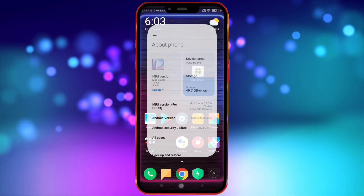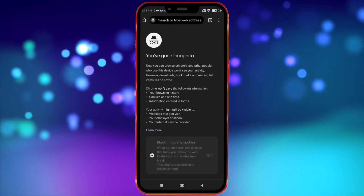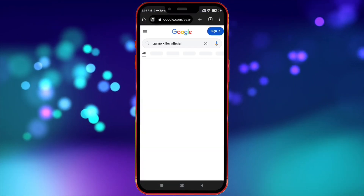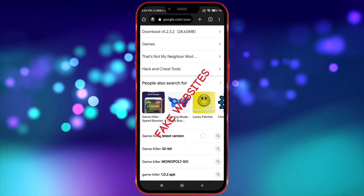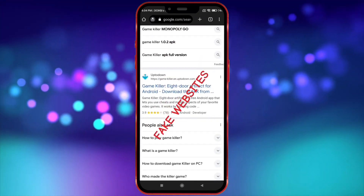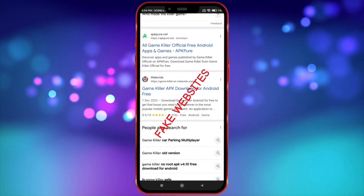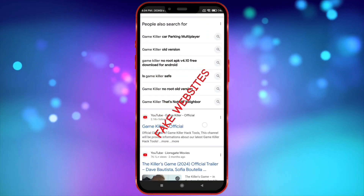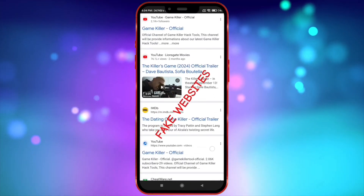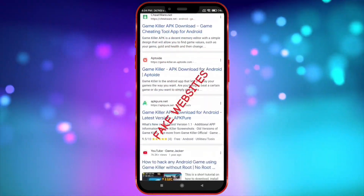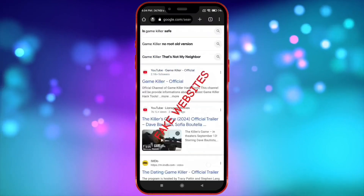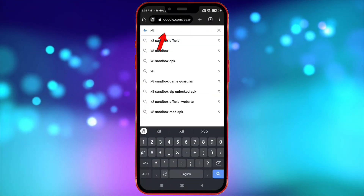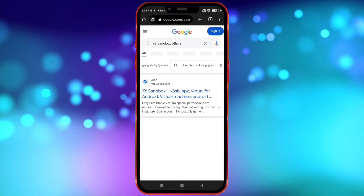Now, let's install the latest version of GameKiller from the official website. Unfortunately, the GameKiller official website is not easily found. There are many fake websites, so I am giving you an official GameKiller APK in the description. And we need X8 Sandbox to use this GameKiller.